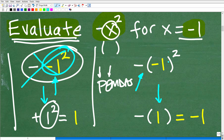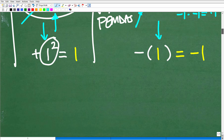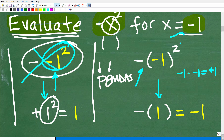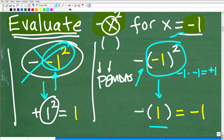So now we can see: negative one squared is negative one times negative one, which is positive one. The result of doing this is positive one. Now we take the negative of positive one — negative one times positive one, or the opposite of positive one. Either way you look at it, the answer is negative one.